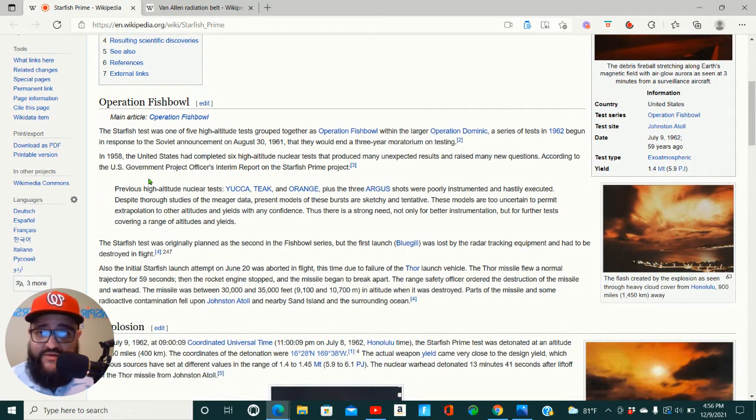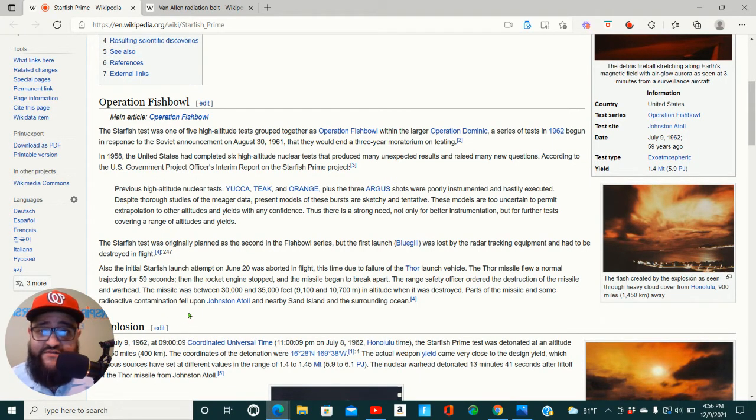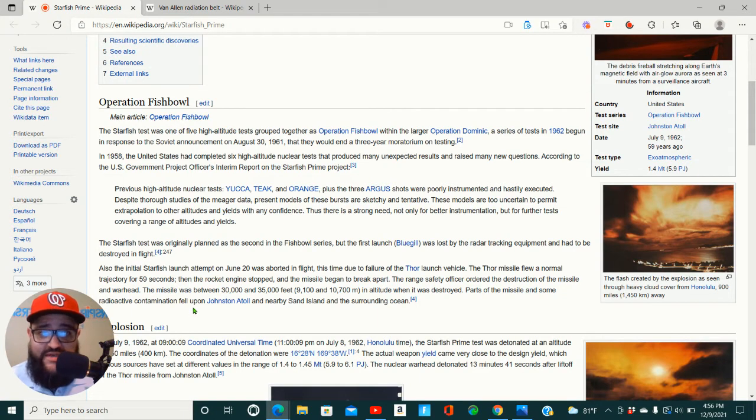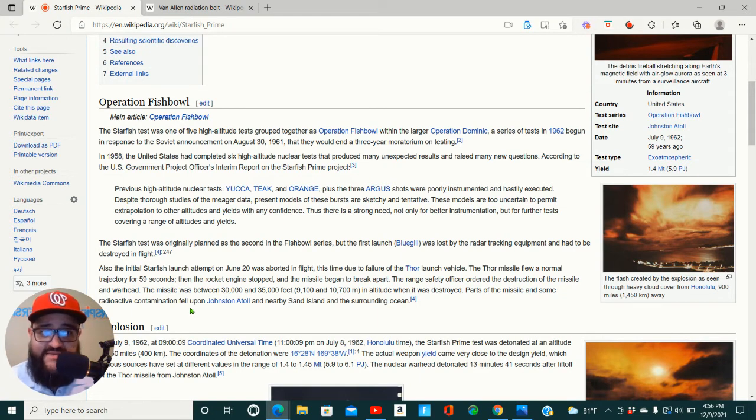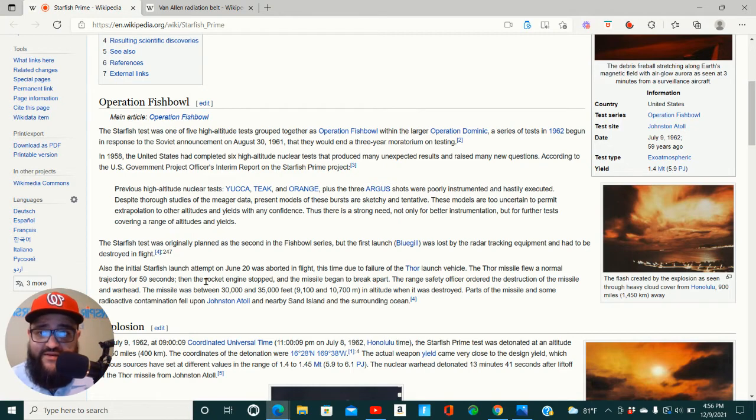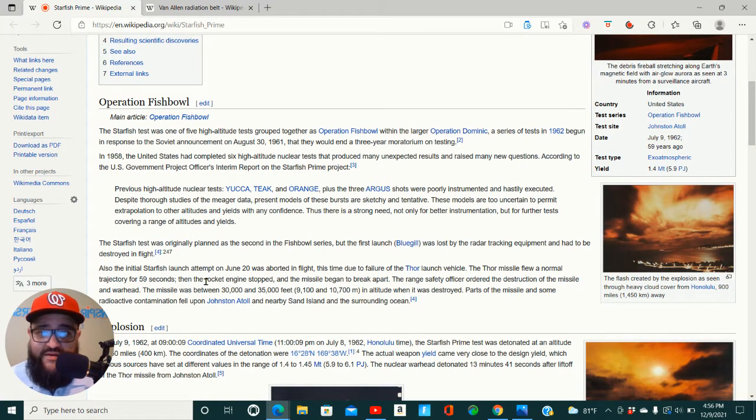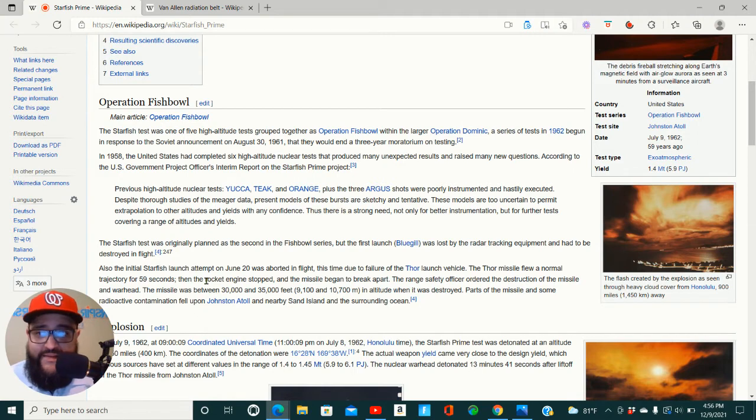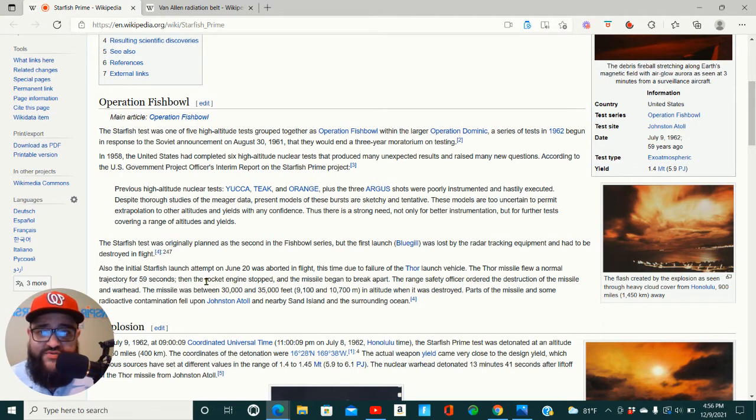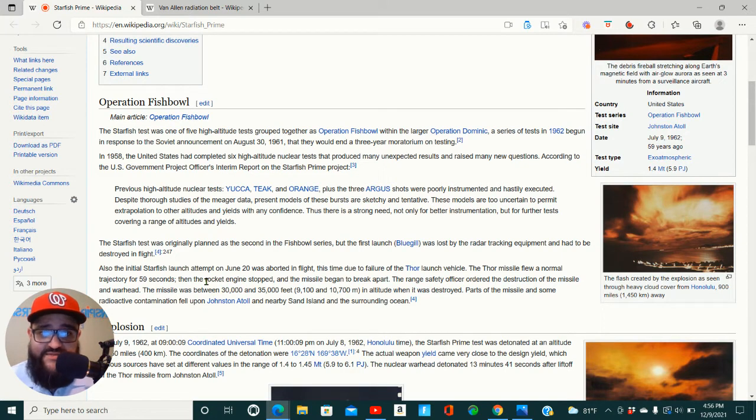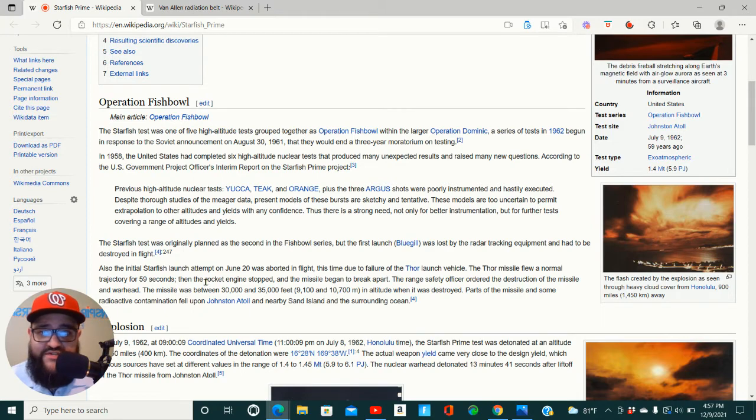The Starfish test was one of five high altitude tests grouped together as Operation Fishbowl within the larger Operation Dominic, a series of tests in 1962 begun in response to the Soviet announcement on August 30, 1961 that they would end a three-year moratorium on testing. In '58, the United States had conducted six high altitude nuclear tests that produced many unexpected results and raised many new questions, according to the U.S. government's project officer's interim report on the Starfish Prime project.